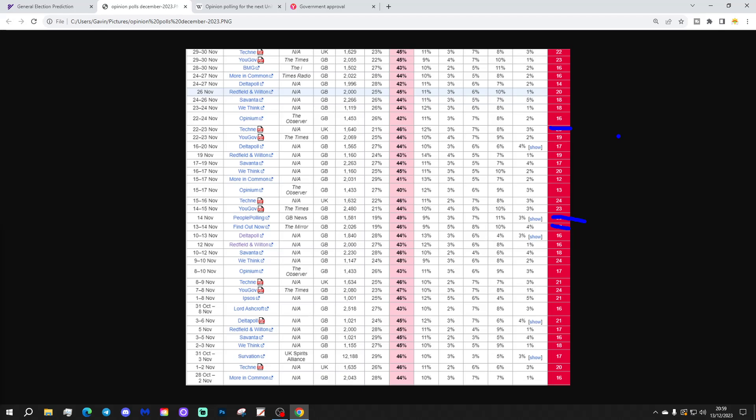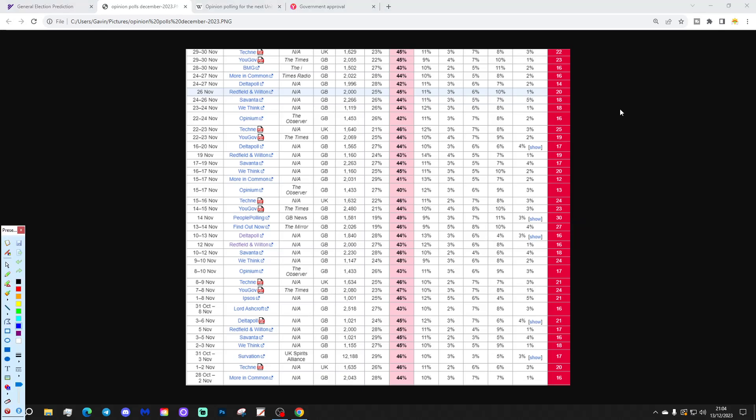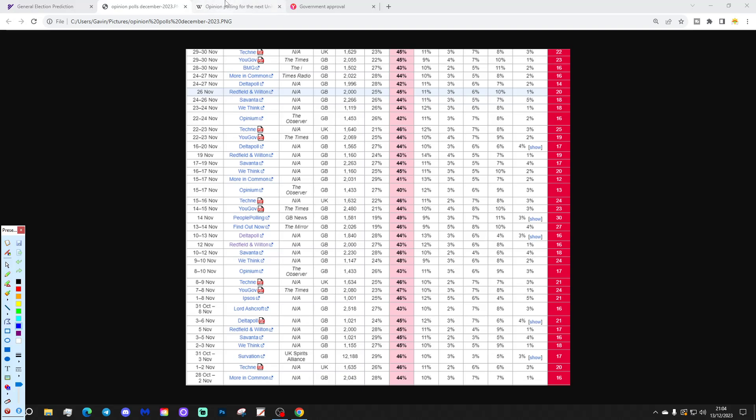And the Labour lead will gradually drift down into the teens, I would have thought, as we go through the first two or three months of 2024. And then, as we go into the election, probably narrowing further. But, as I say, still not enough, I doubt, to prevent a Labour government. This is why.